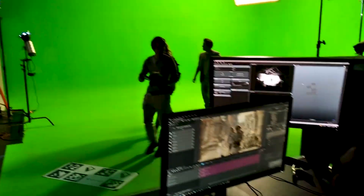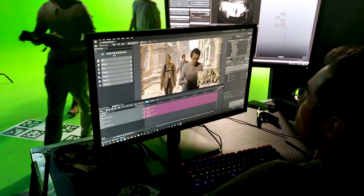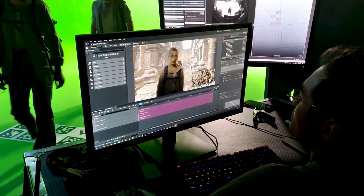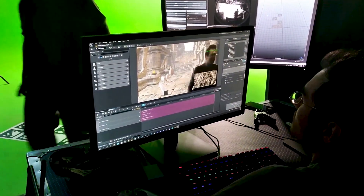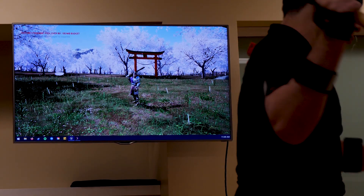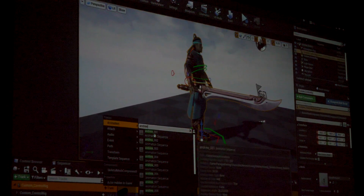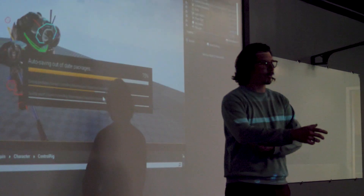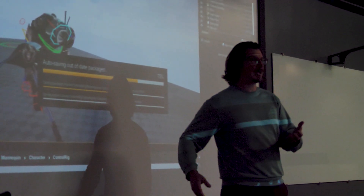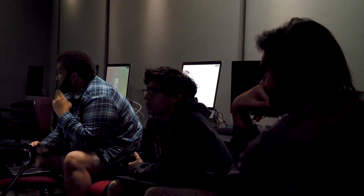Virtual production is a brand new area in which the whole concept is: can we use real-time rendering properties of a game engine to do real-time visual effects work, real-time animation work, or real-time broadcast television work? Whereas in a traditional CG pipeline you click render and it might take 10 minutes to two hours a frame, the game engine is designed to spit out imagery as fast as possible because the player needs that in order to continue playing.